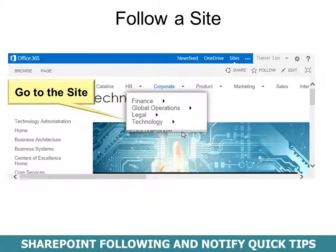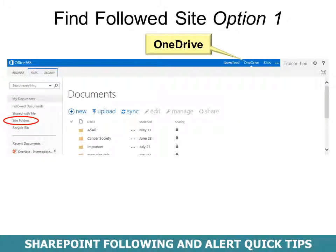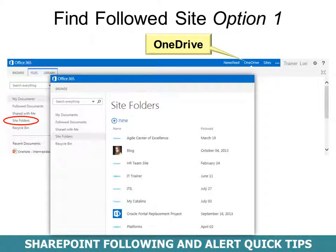When you follow a site, simply go to the site first, click it, and then look for the word Follow. To find it again, you have several options. I suggest going to OneDrive — click OneDrive, and in Site Folders you'll find all the sites that you're following.